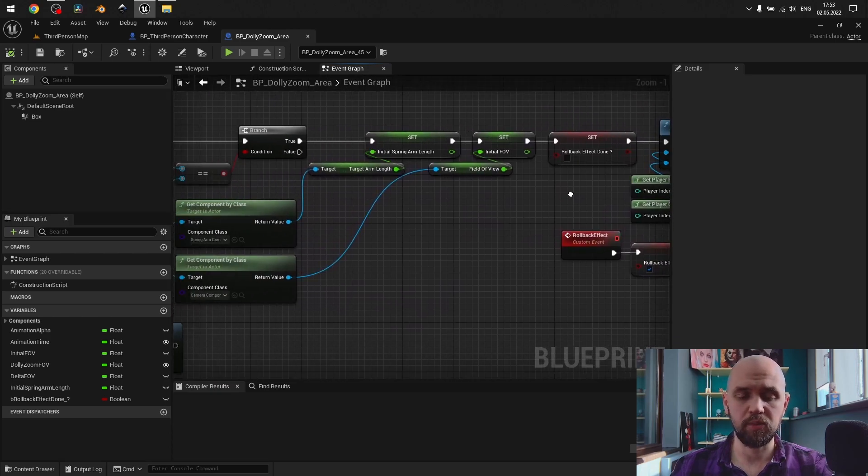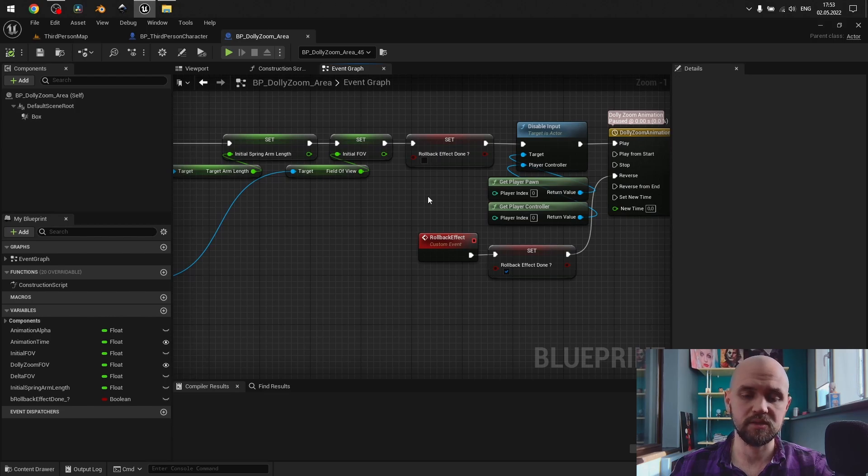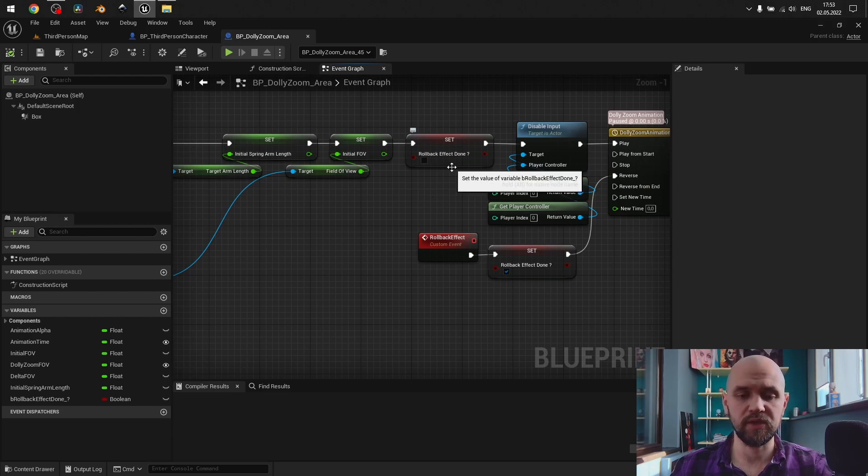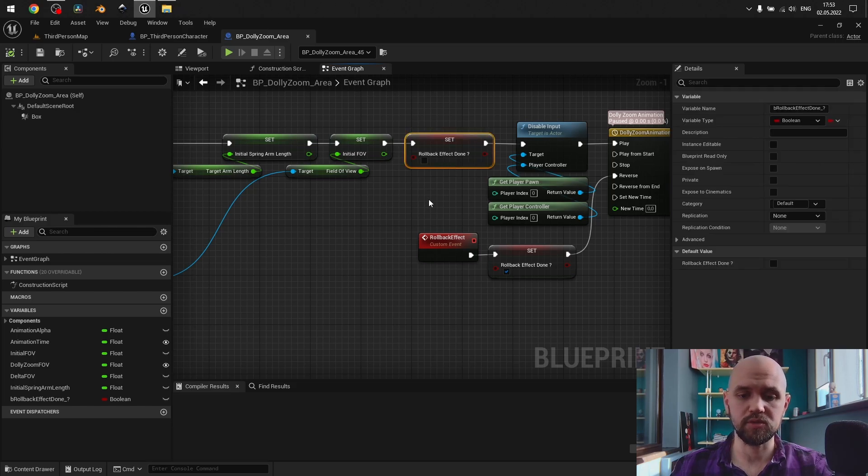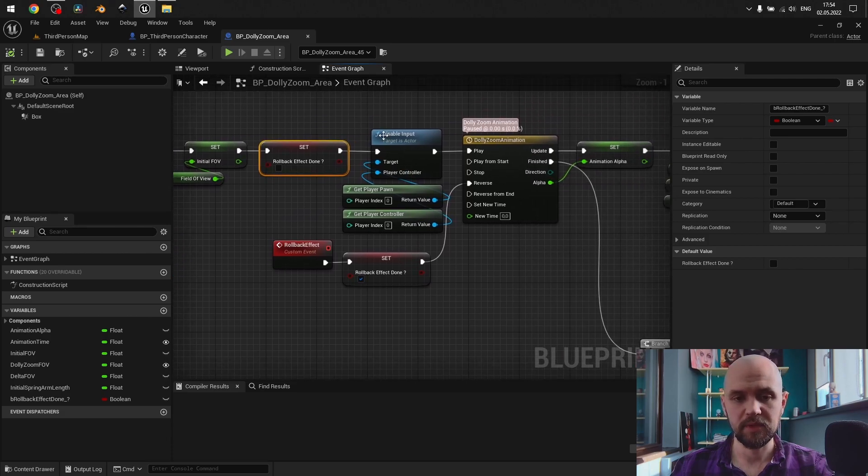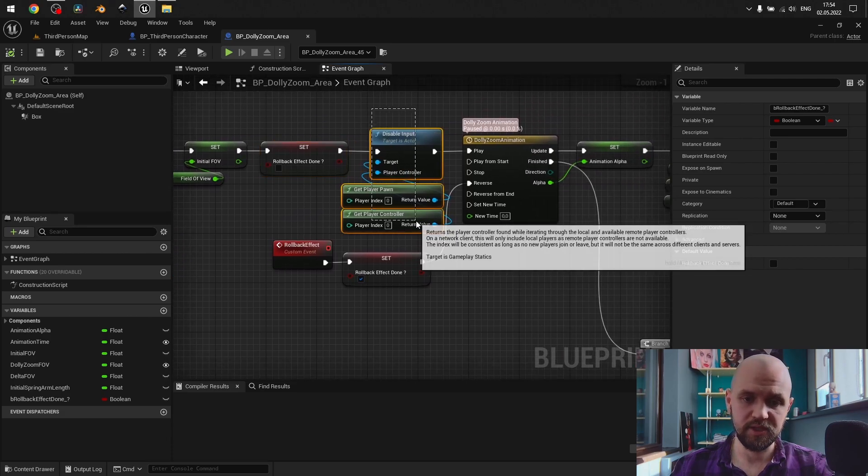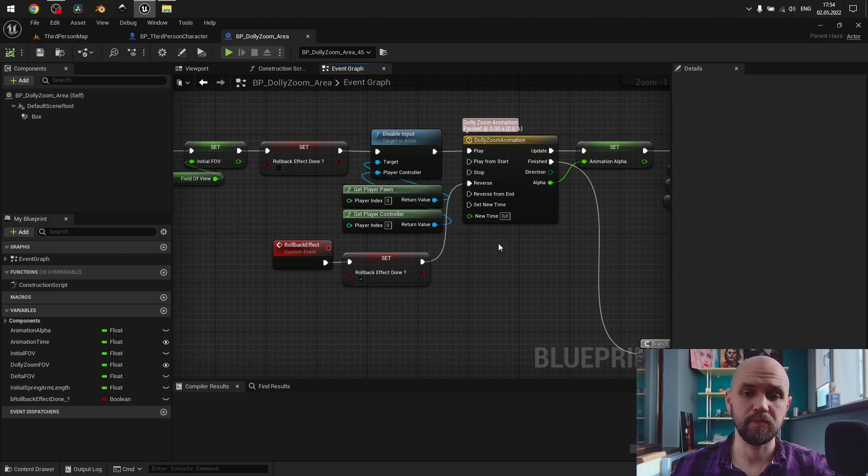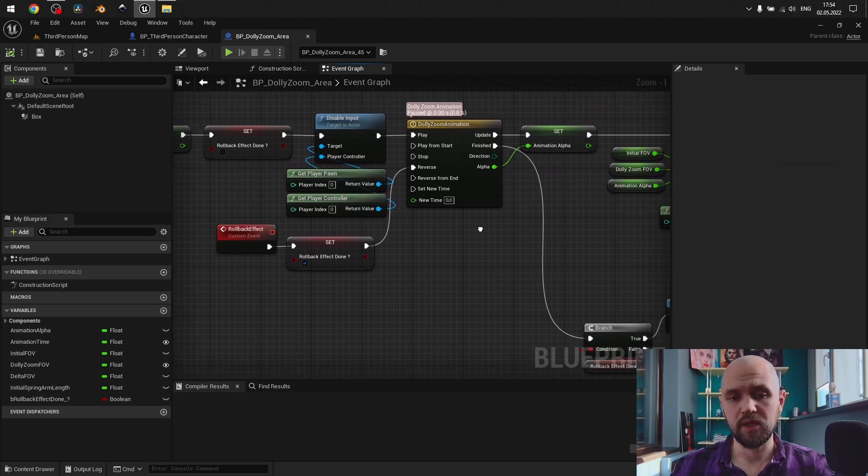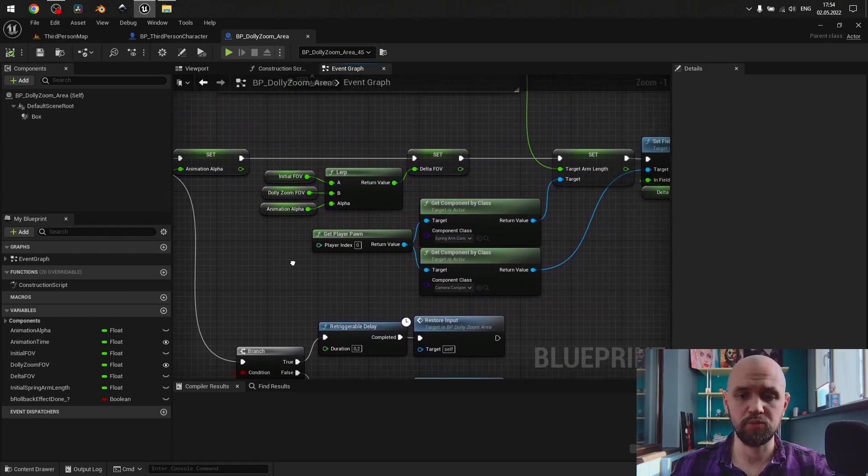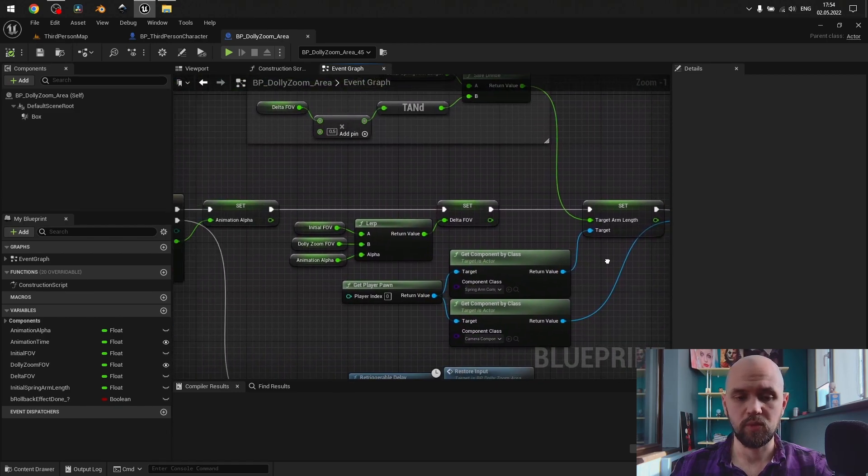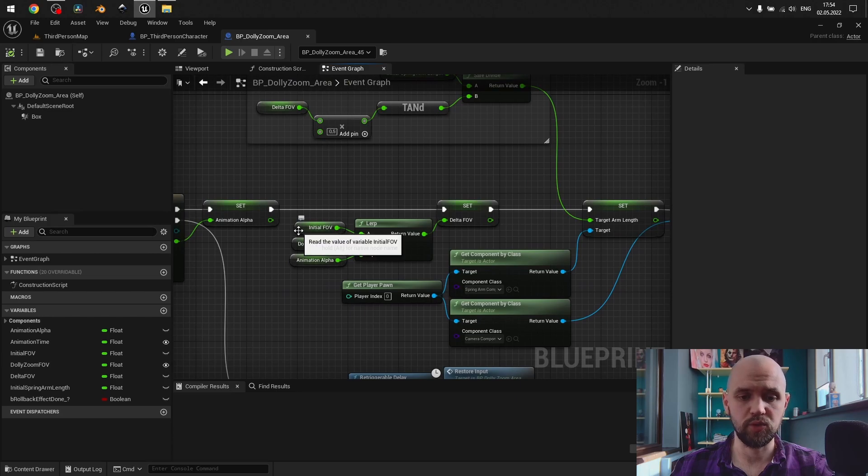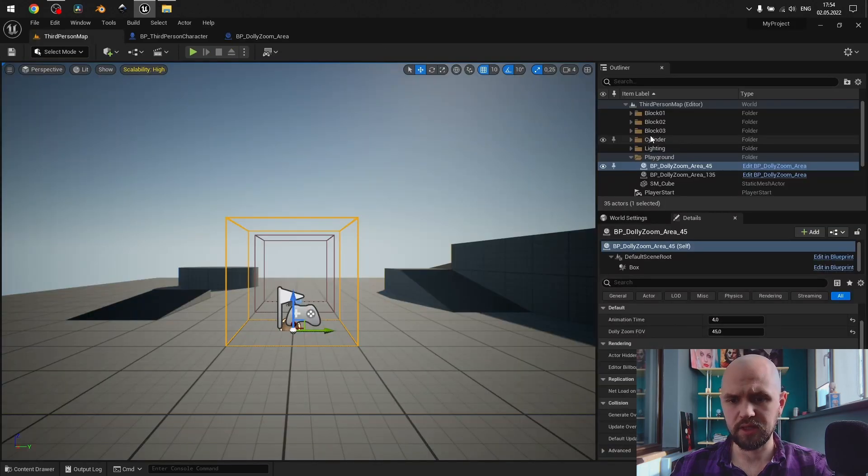Each time I overlap with this volume, I need to set default value for the boolean type variable. That will help me to roll back my animation and restore input. And here is the disable input for my default pawn. Next we play our timeline, lerp between values. So our initial FOV, dolly zoom FOV that we define here in the outliner.